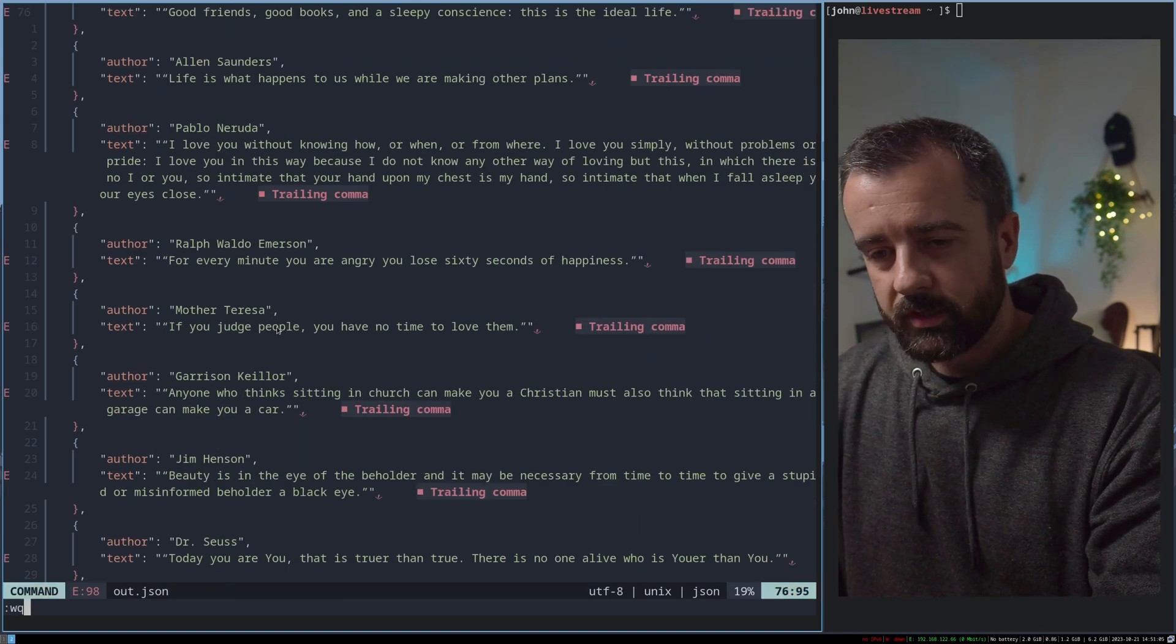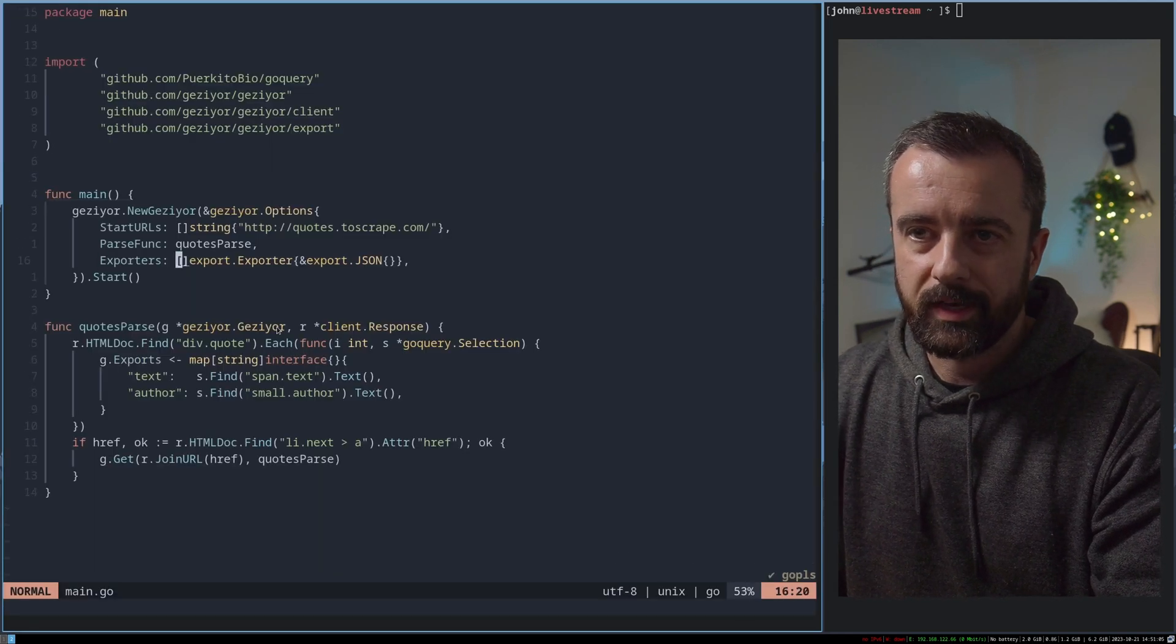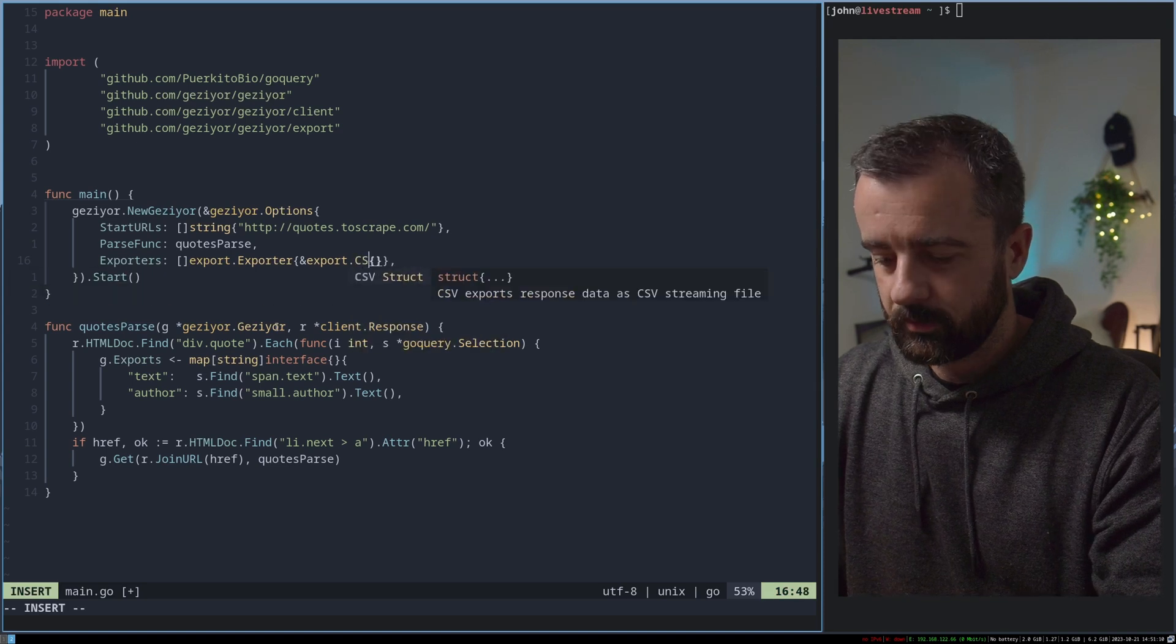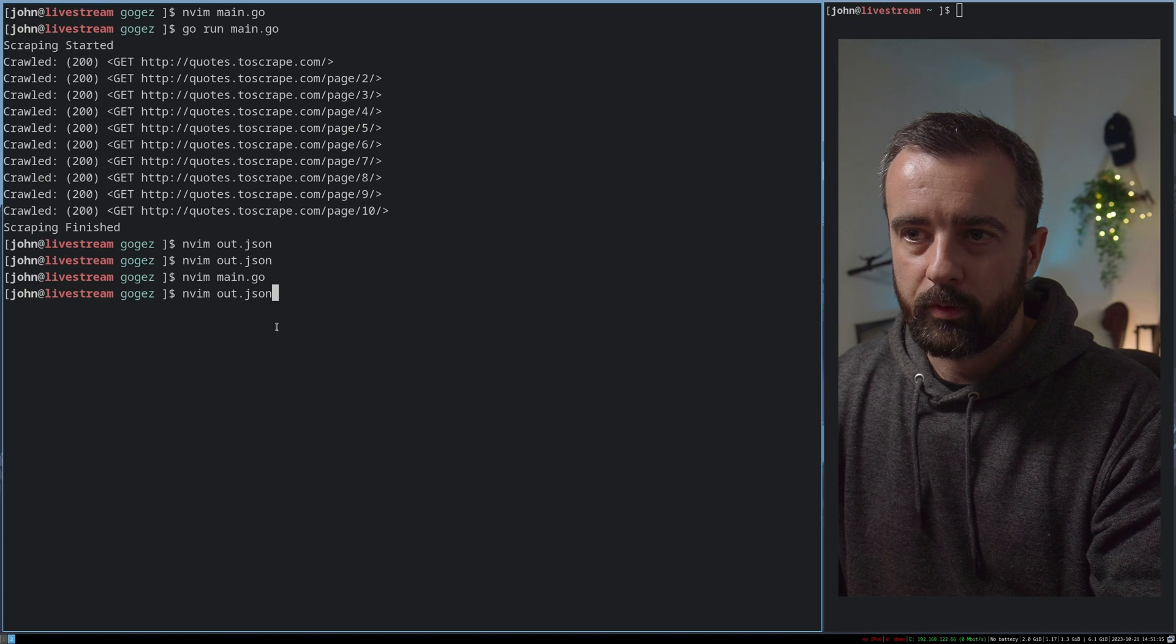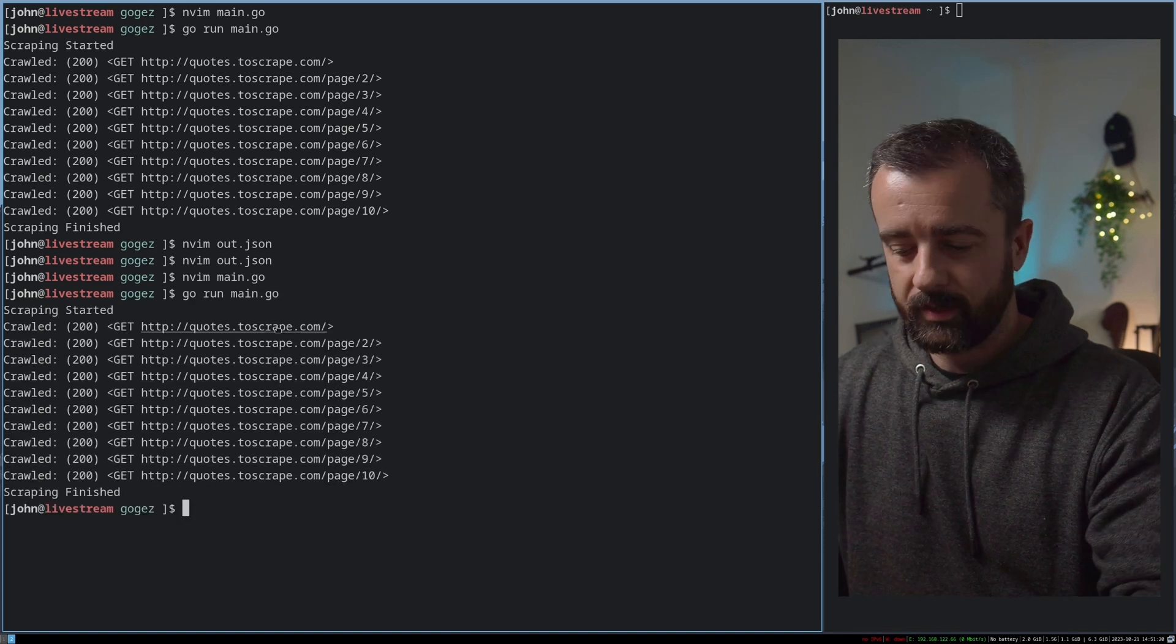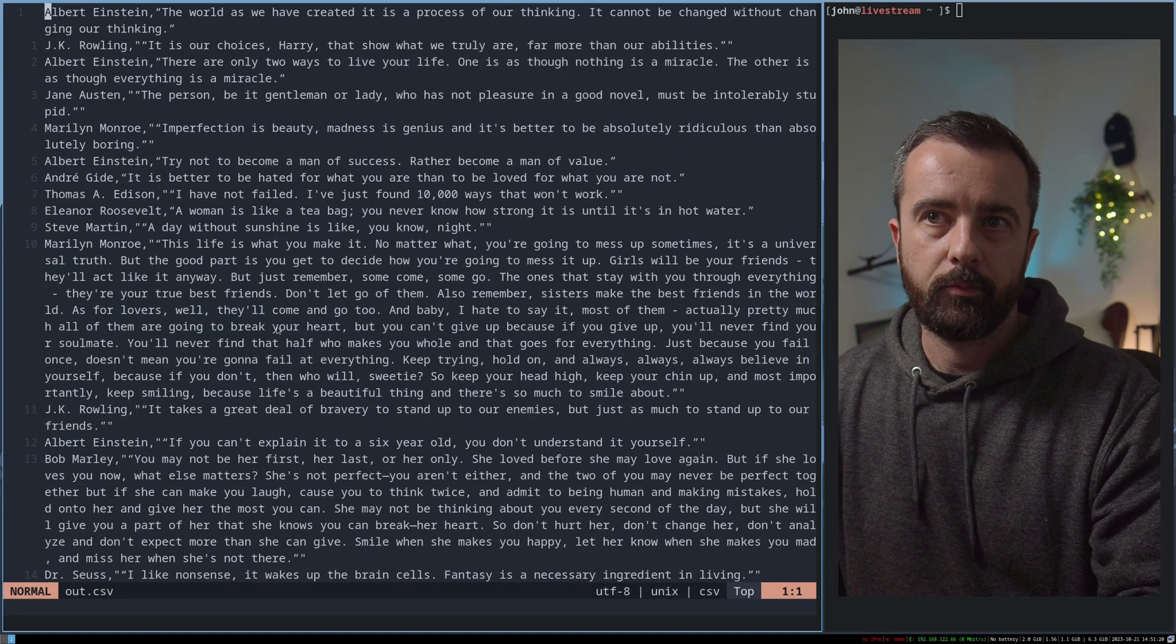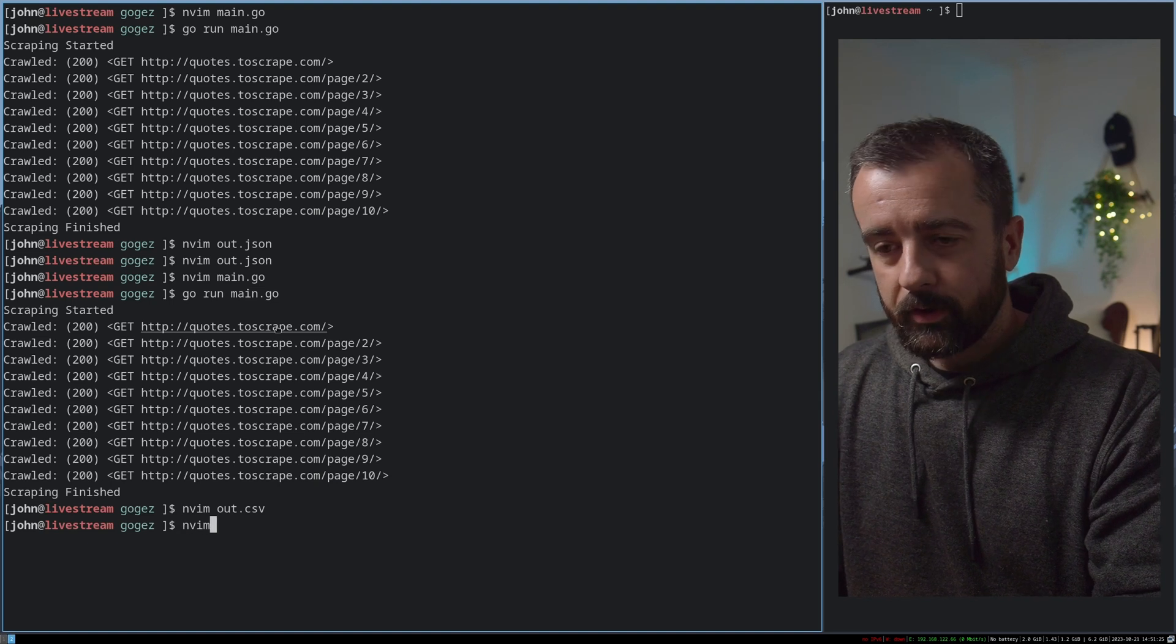Now, just like in Scrapy, we have the option to do export.csv as well. So if I change this to CSV like this, nice and simple, we'll run it again and we should then get the same output, but in a CSV file. So let's see, we do have output.csv here. So that's very well and good.